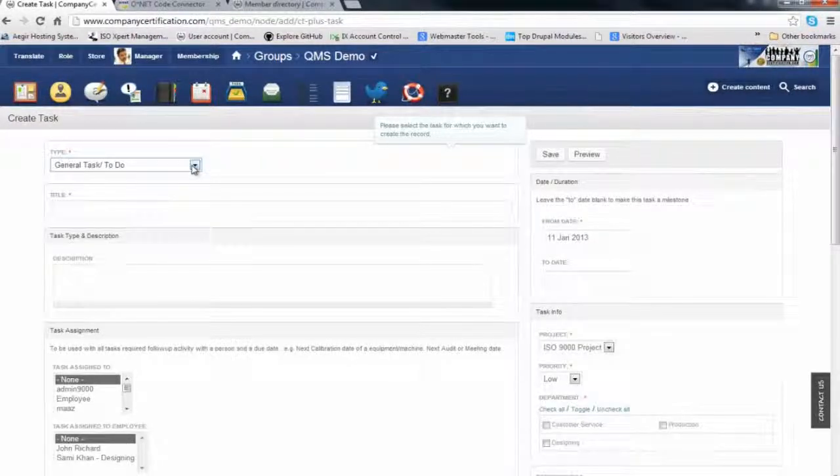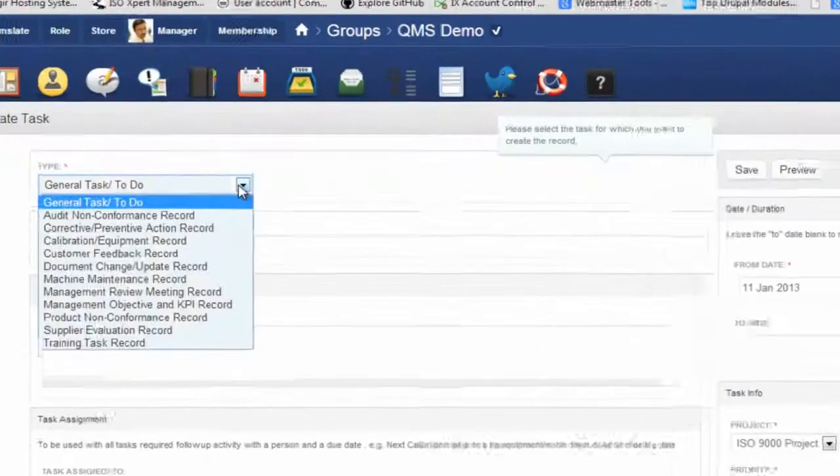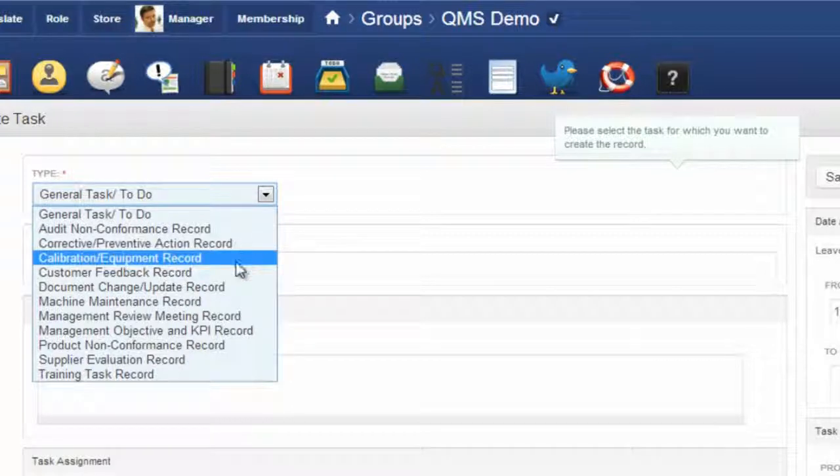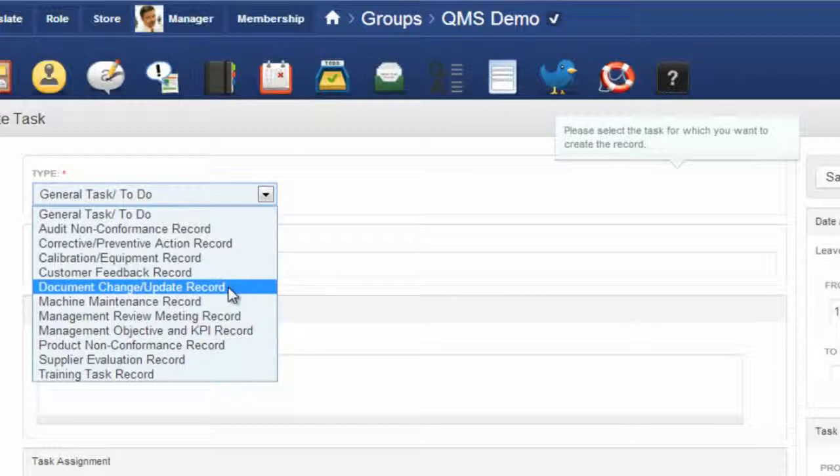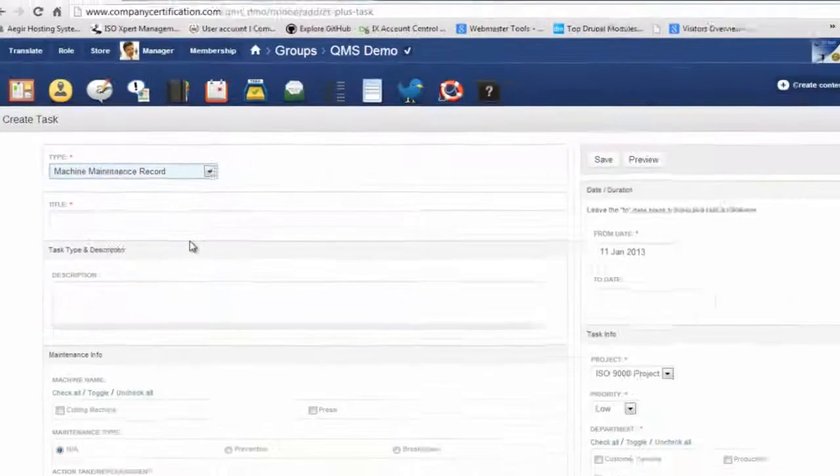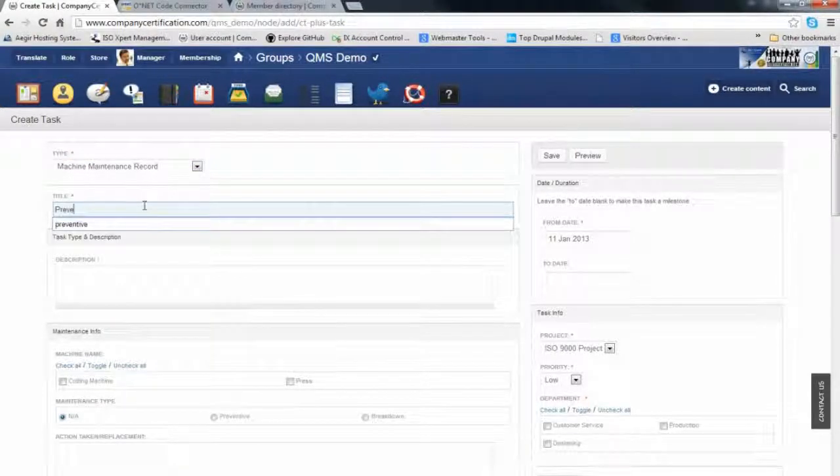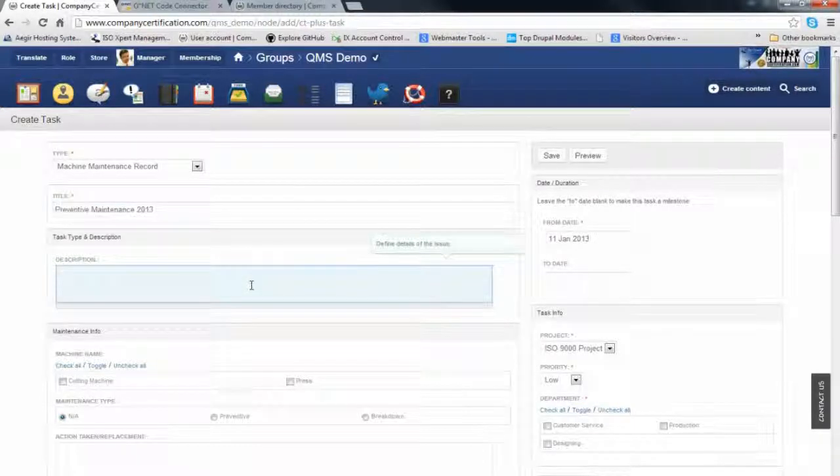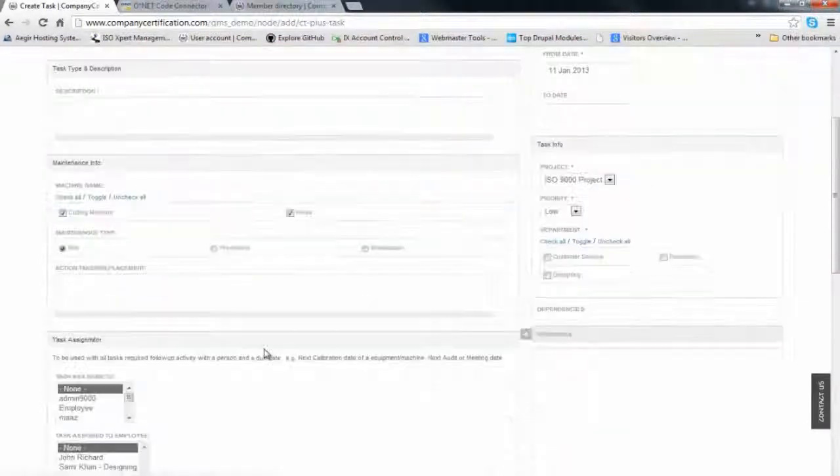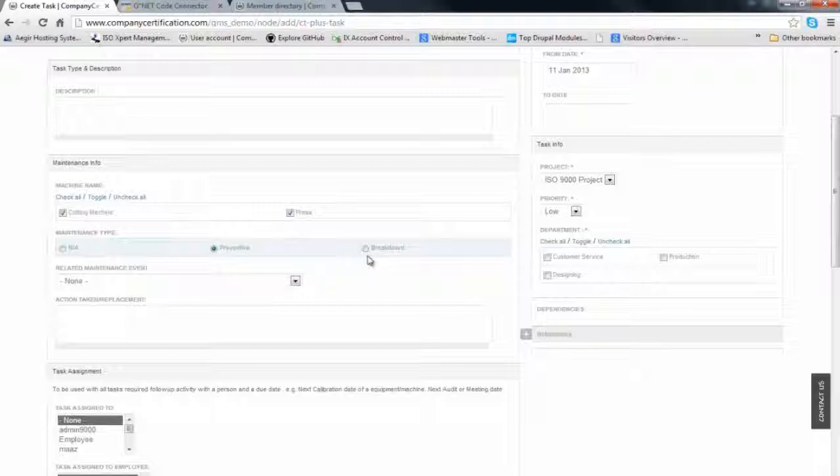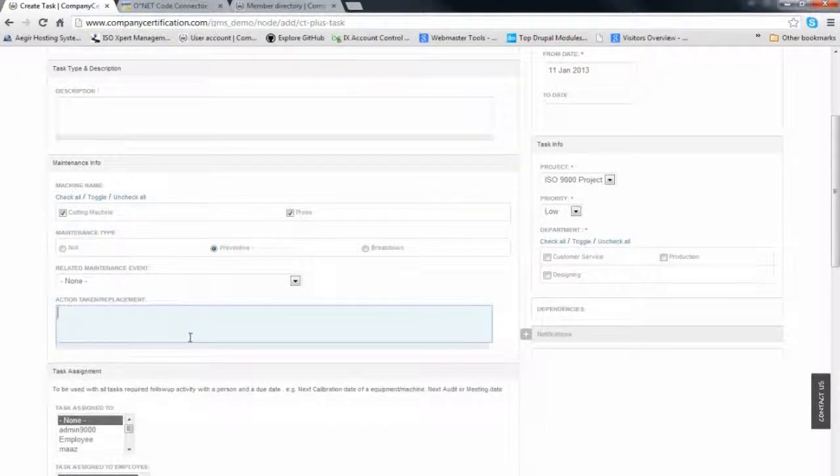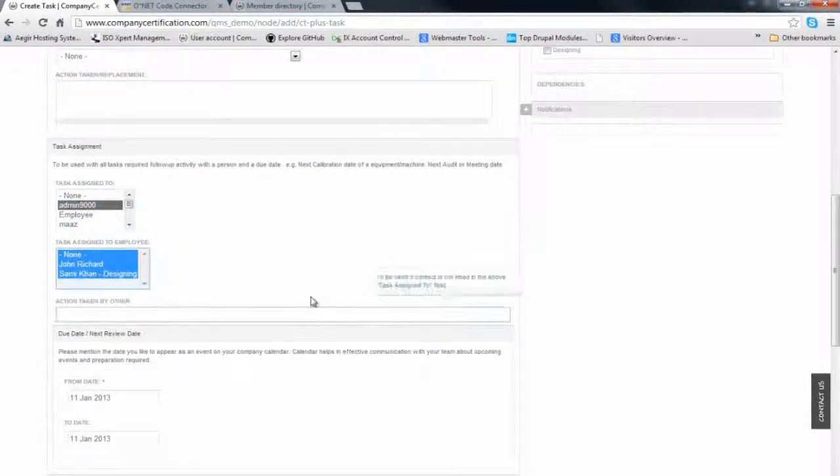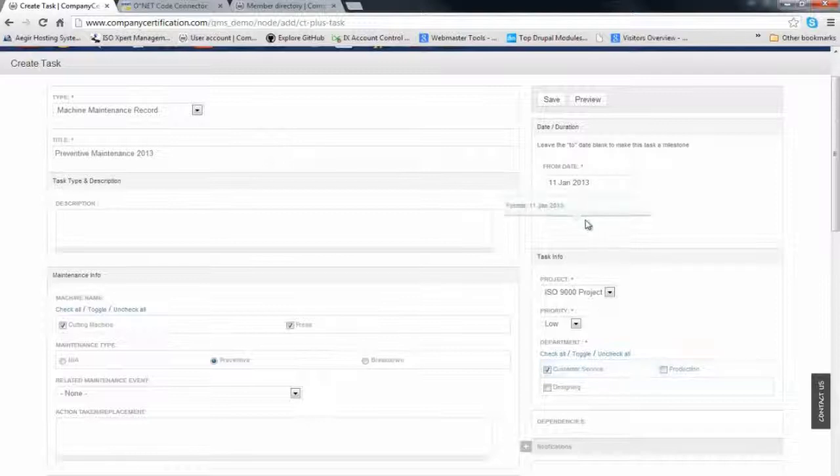You can have meeting logs. If you want to create a task, tasks can be of various nature. For compliance, we have different tasks: audit tasks, corrective preventive action tasks, calibration tasks, customer feedback records, document changes. For example, a machine maintenance task: give it a name and title, add description, identify which machine will be maintained, whether it's preventive or breakdown maintenance, any replacement, who will be responsible, the department, and the date.